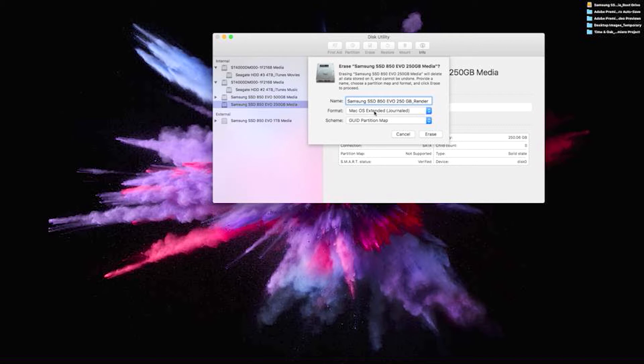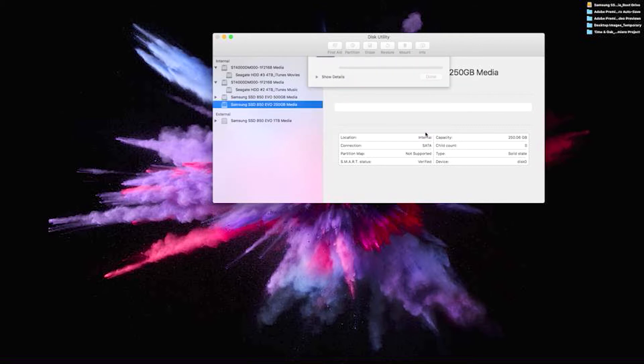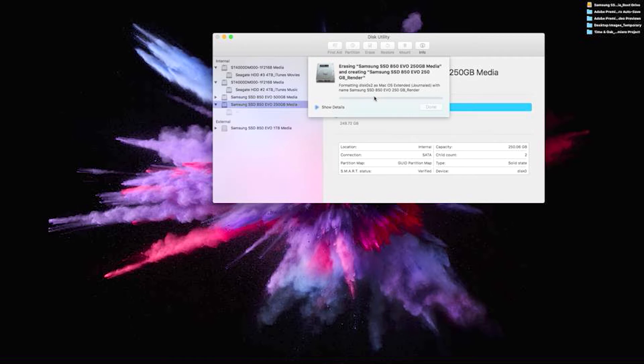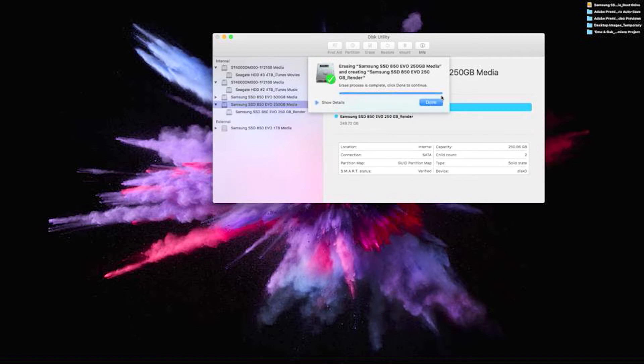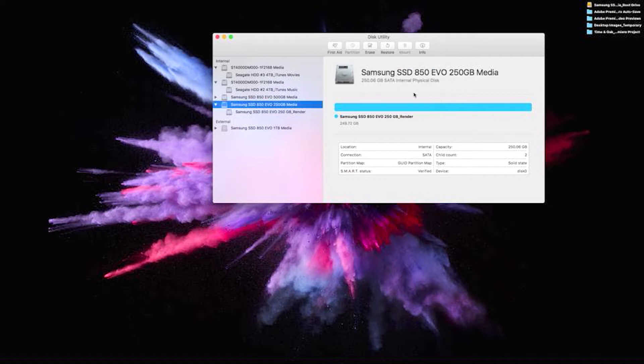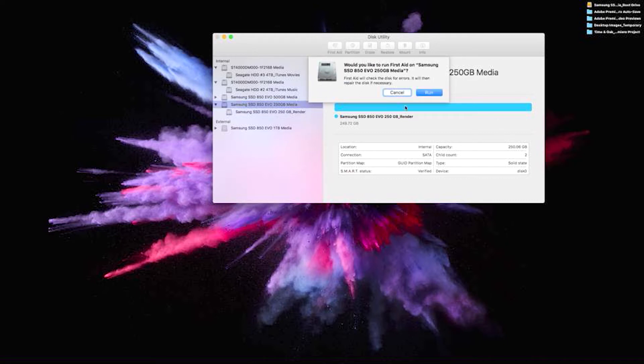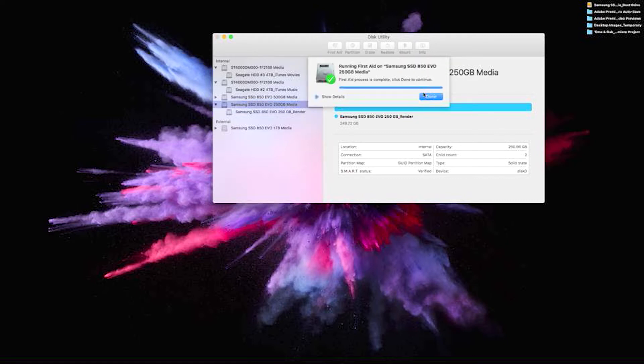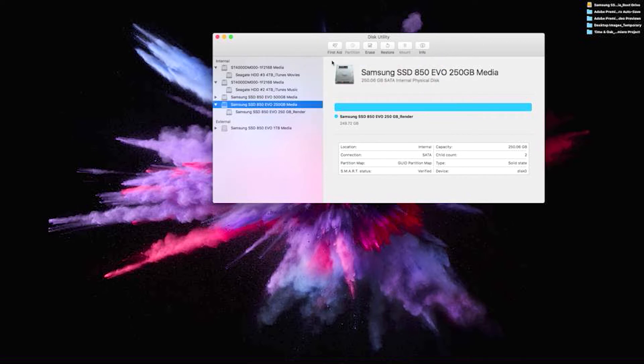Once again, Mac OSX Extended Journalized. We're going to hit that, quit that, and then run a first aid on it real quick. And we're done there.